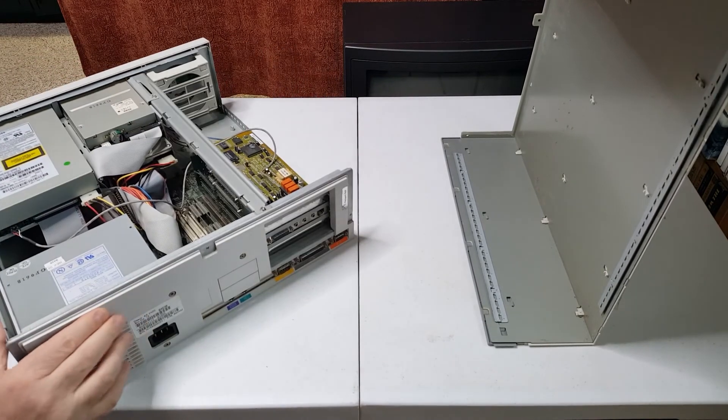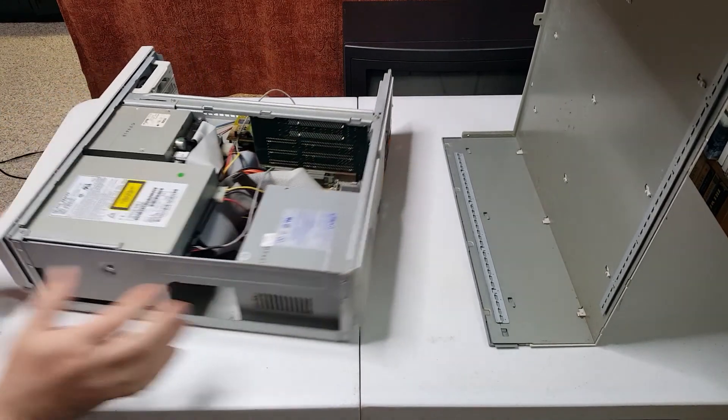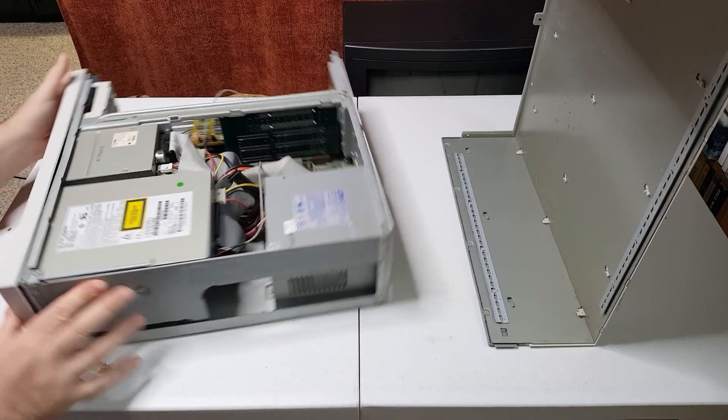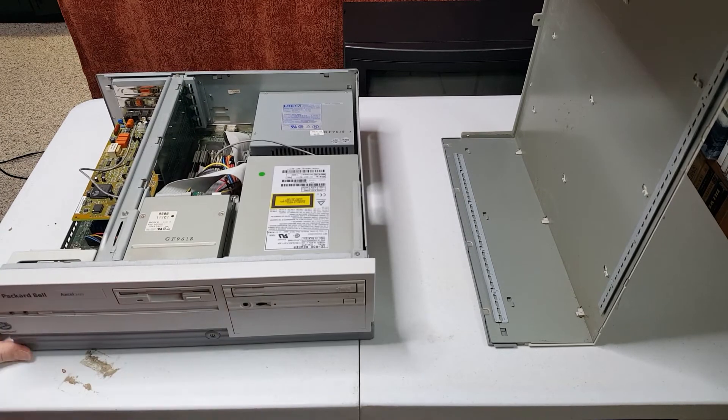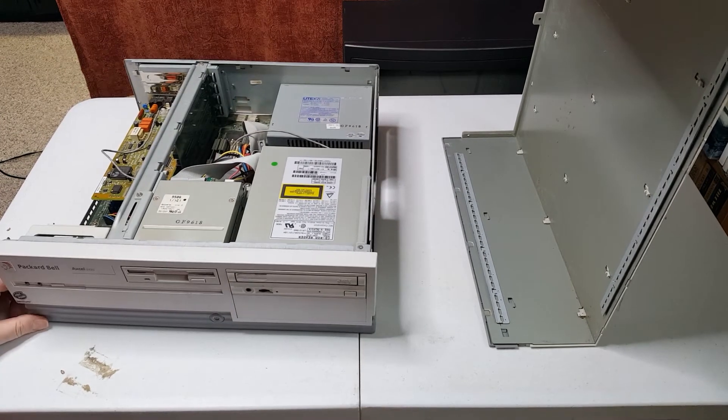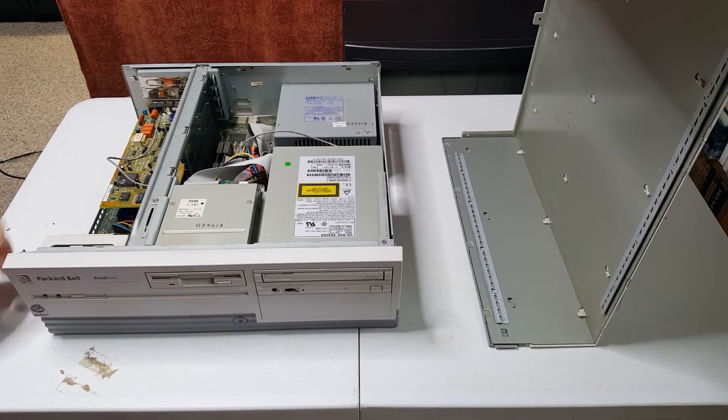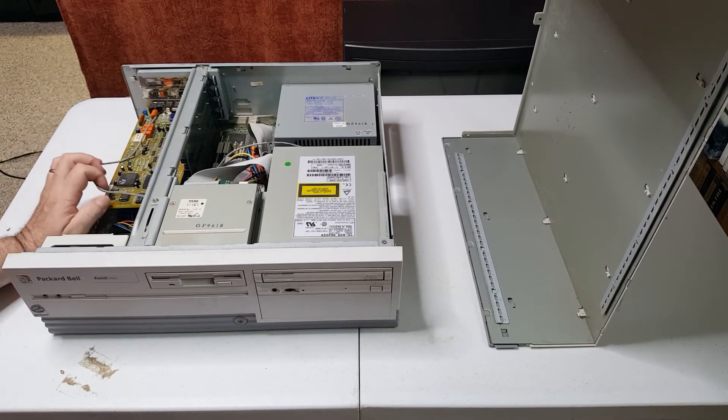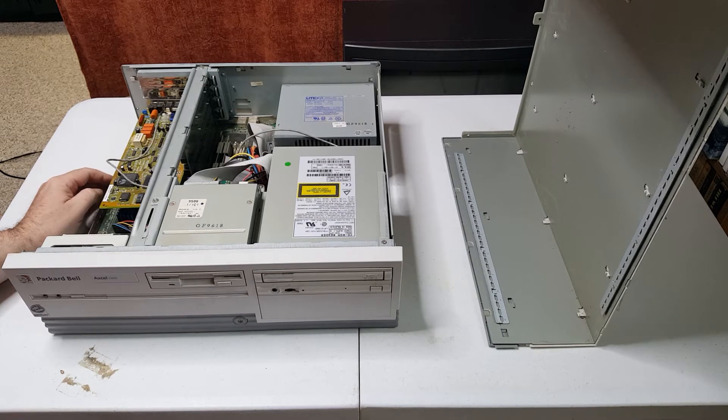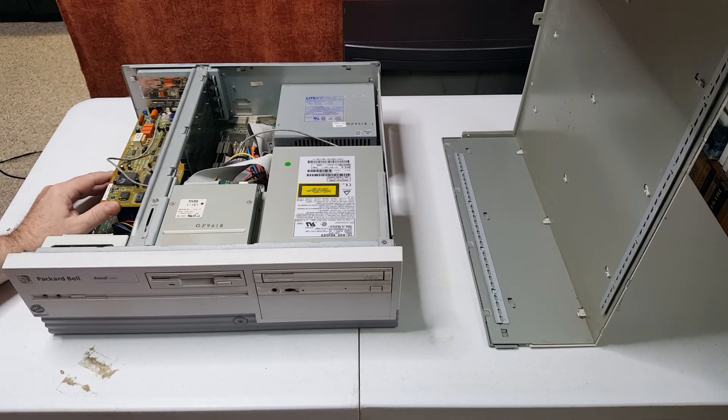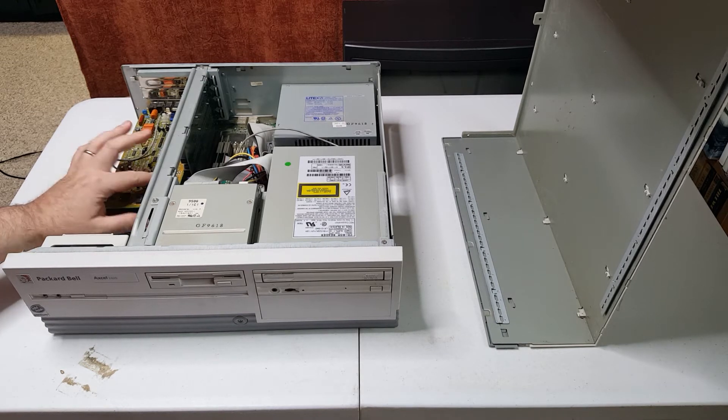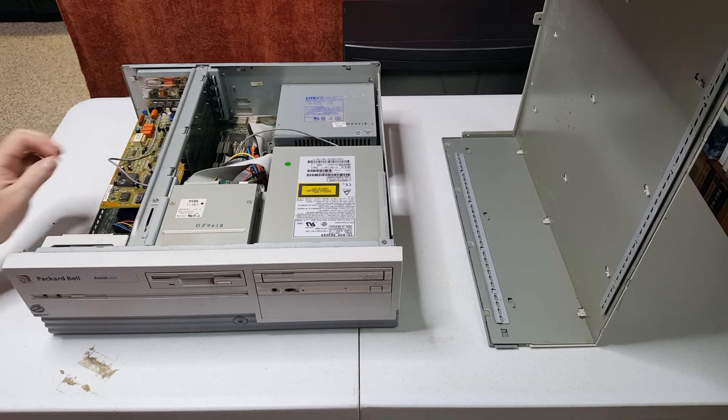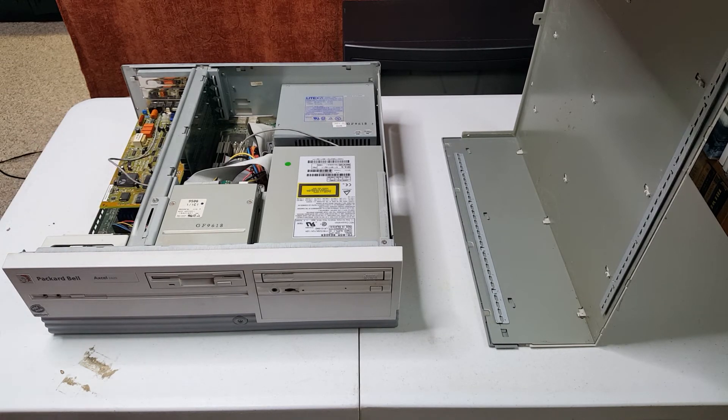So I think what I'll do is I think I'm going to just jump right to it. I'm going to plug this in, and then I'll do some video capture on the actual boot screen. We'll see if this thing actually boots up.